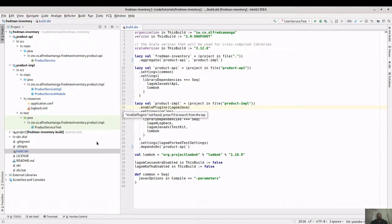Hello guys and welcome to the fourth video in this Lagom tutorial series. I'm Alfred Samanga and today we're going to be talking about microservice intercommunication in Lagom - in particular about dependency injection and how you can call one microservice from another in Lagom.